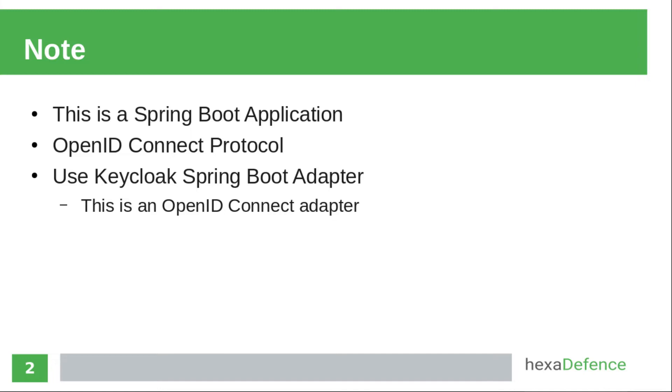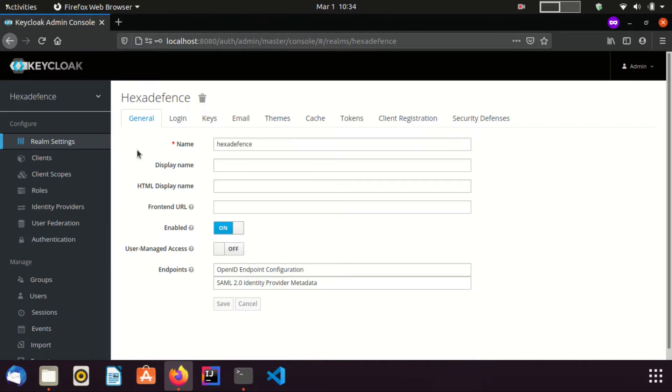Now, I am going to the Keycloak admin console. You can see, I am in the realm called Hexa Defense. As the first step, I am going to create a new client using client page.